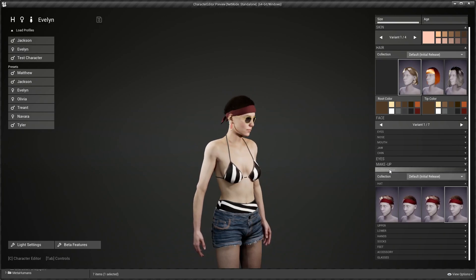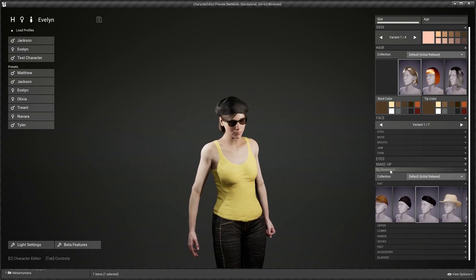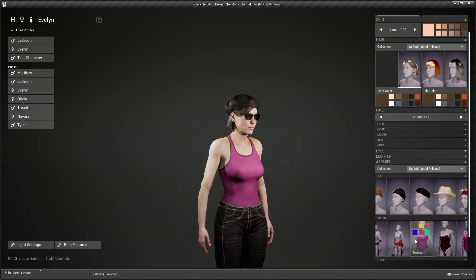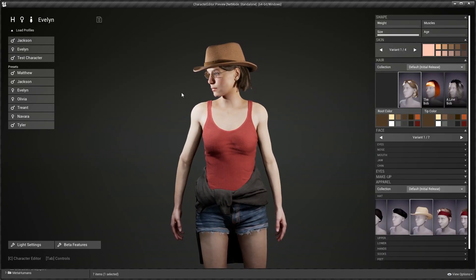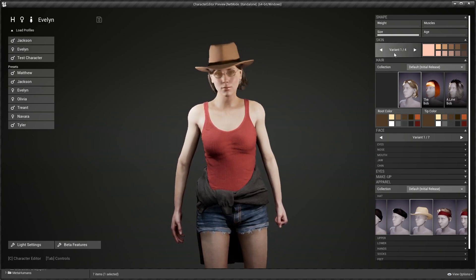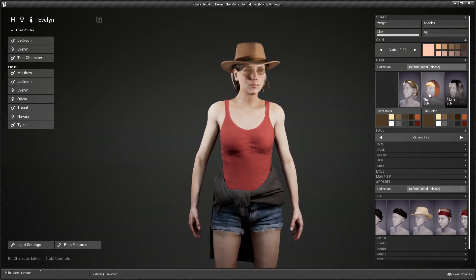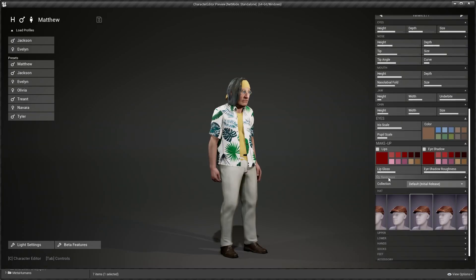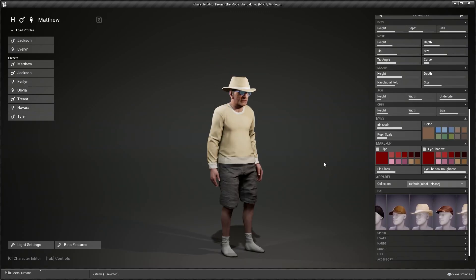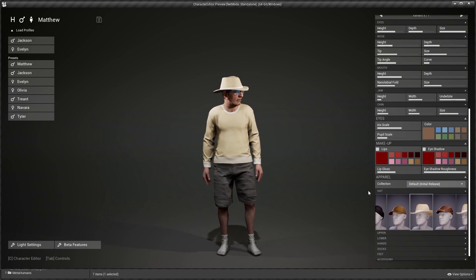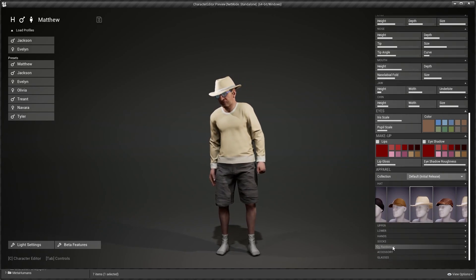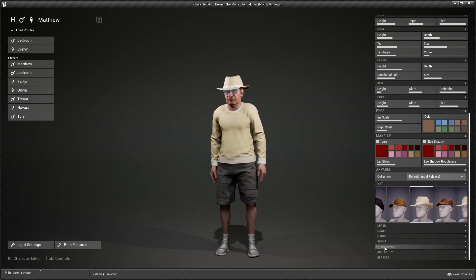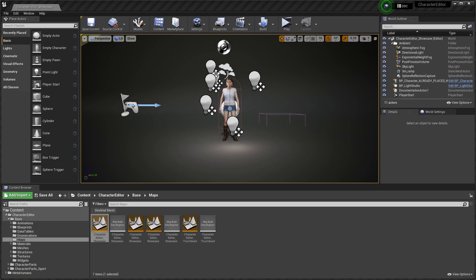You might ask why not just use MetaHumans instead. Well, you can already use custom MetaHumans with this character editor. In fact, it already comes with one MetaHuman included, and you can use all of the morph targets and clothing from the character editor with the MetaHuman. Those are basically the main points that make this particular character editor stand out from all the rest on the Marketplace.